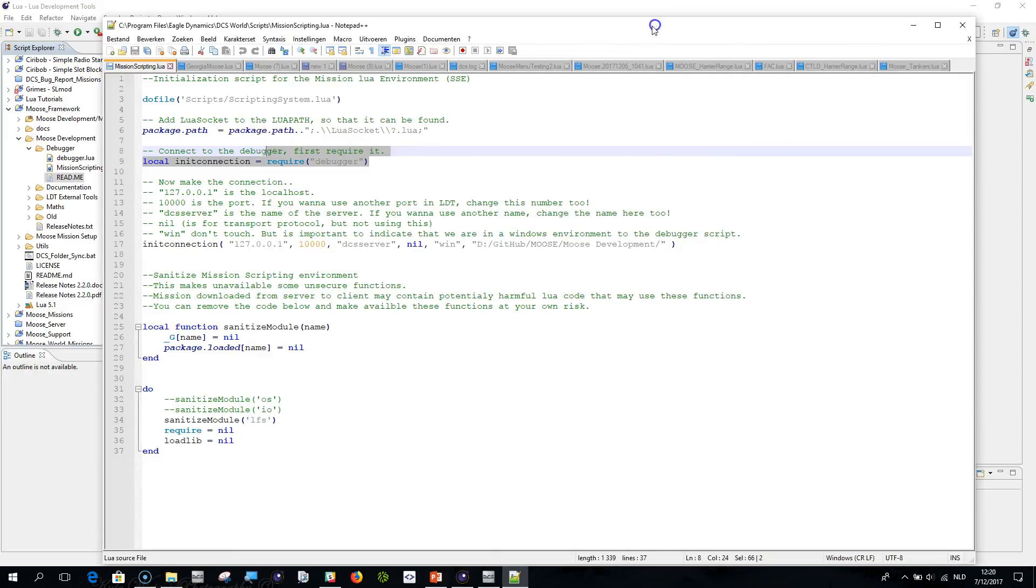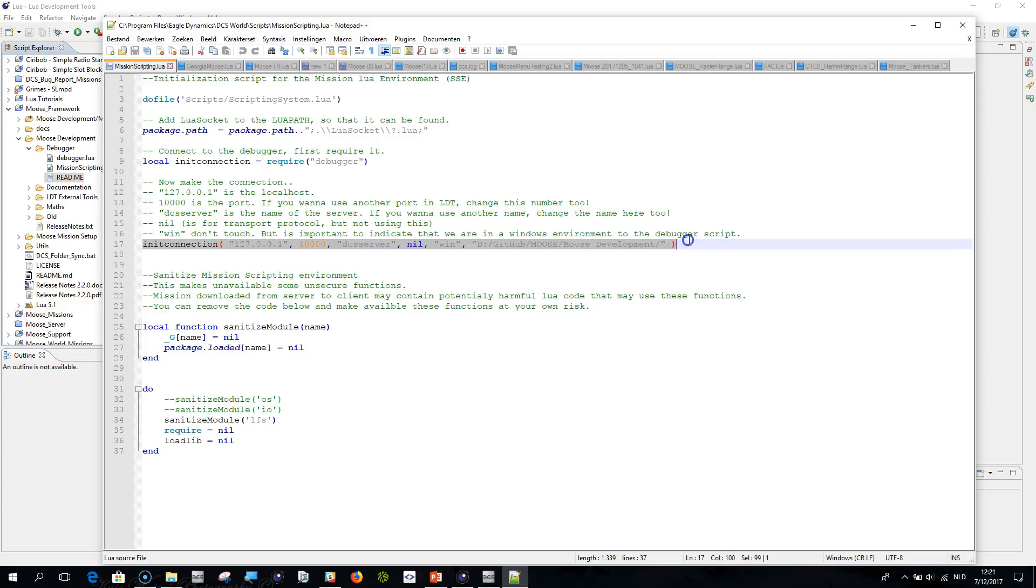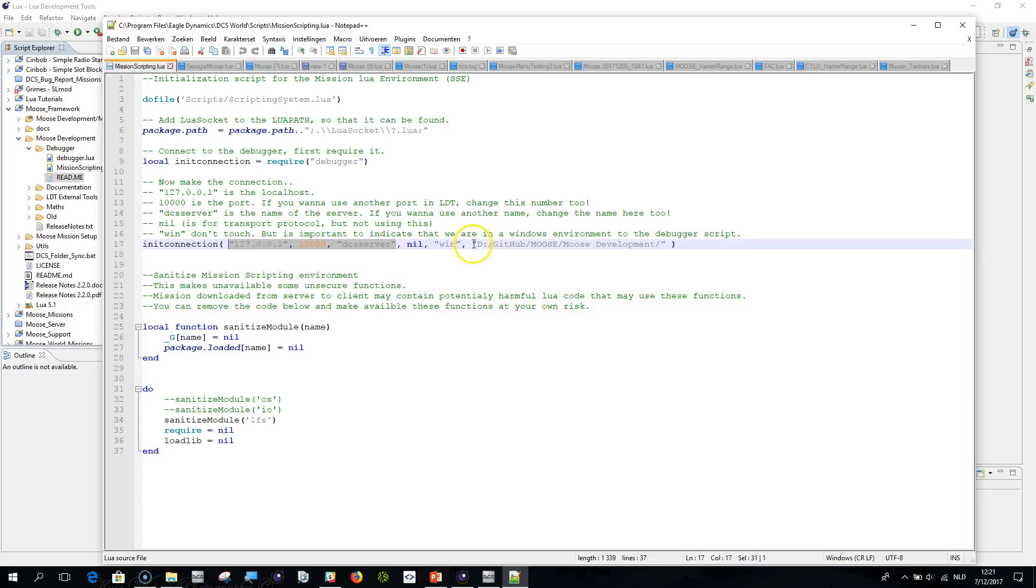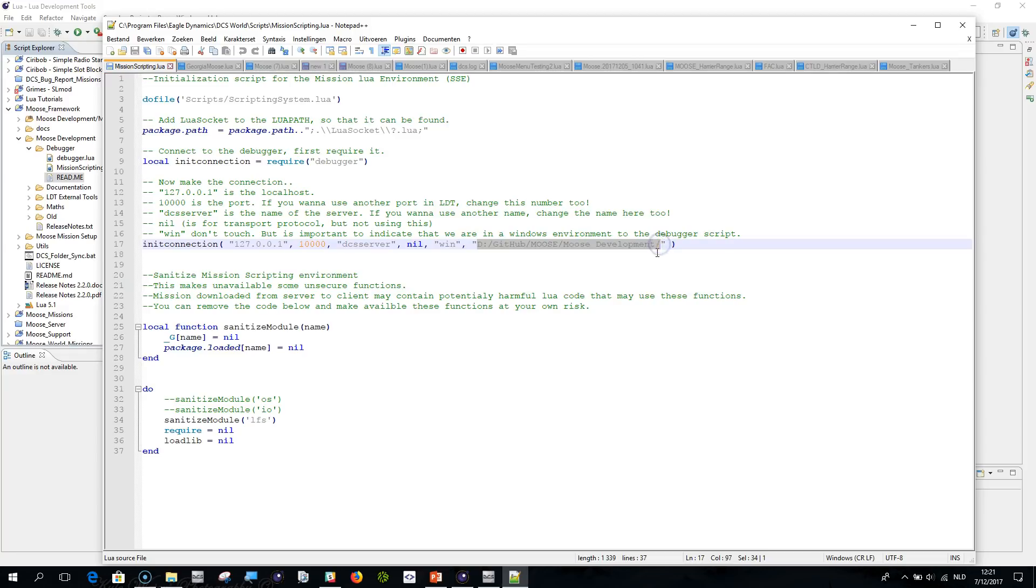Then the next one is it's going to create a connection so it will require the debugger.Lua and this will load your debugger.Lua file from the root directory of your DCS World installation folder which is here. And then this statement which is residing in the debugger.Lua, this statement init connection, will actually start connecting your mission to the debugger. Basically what will happen is your LDT environment here will actually connect towards the localhost so that will be IP number 127.0.0.1 port 10,000 DCS server.